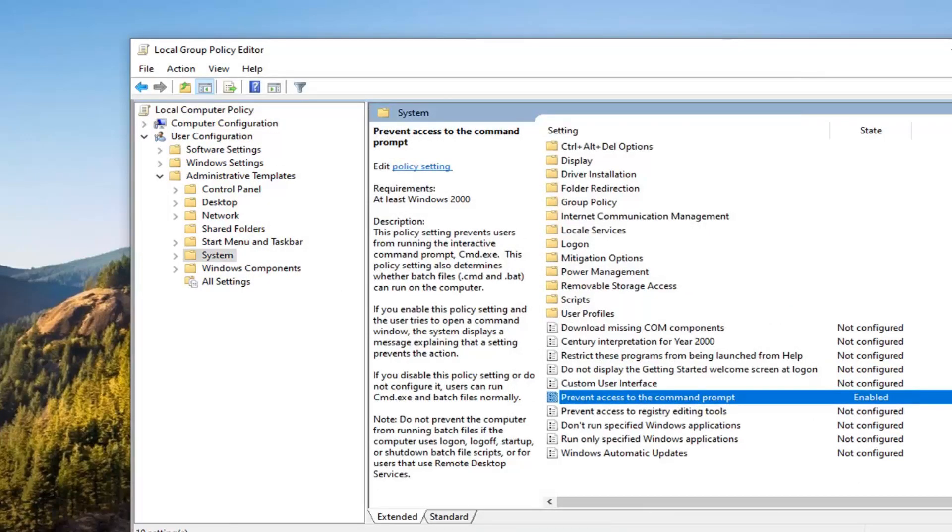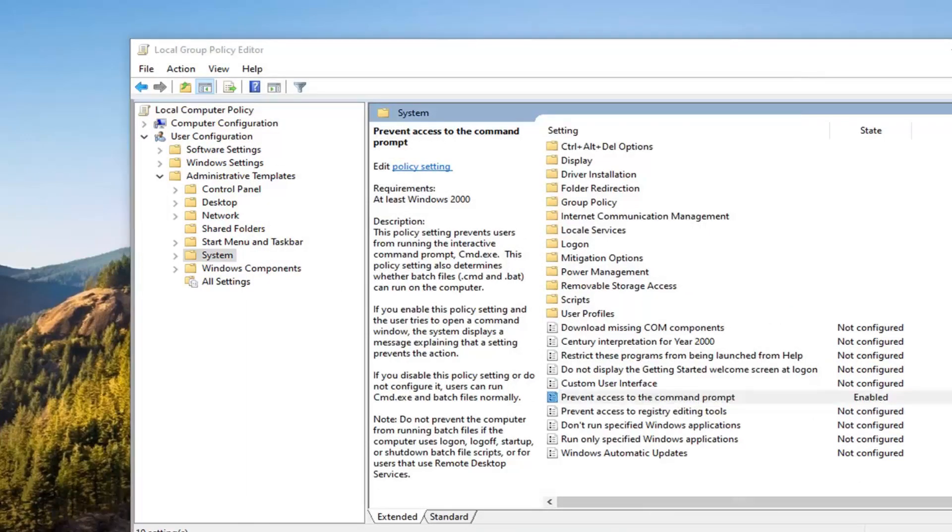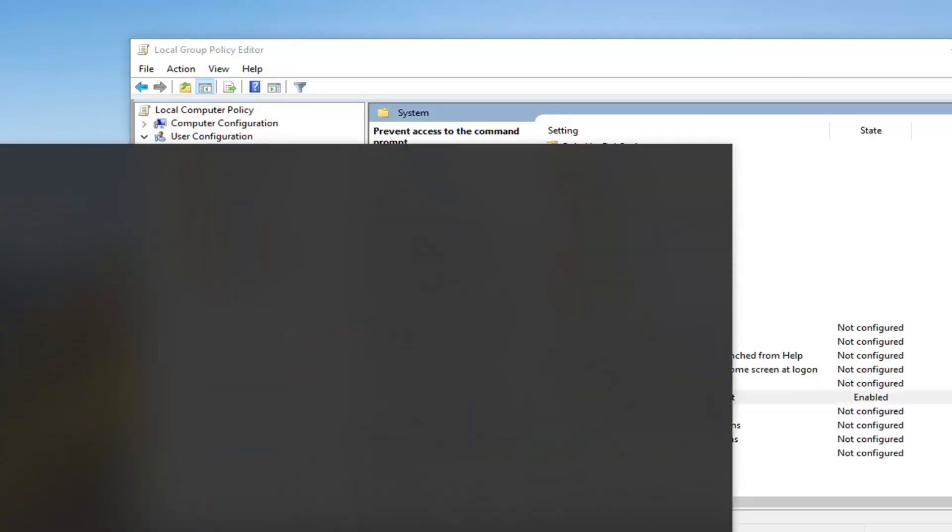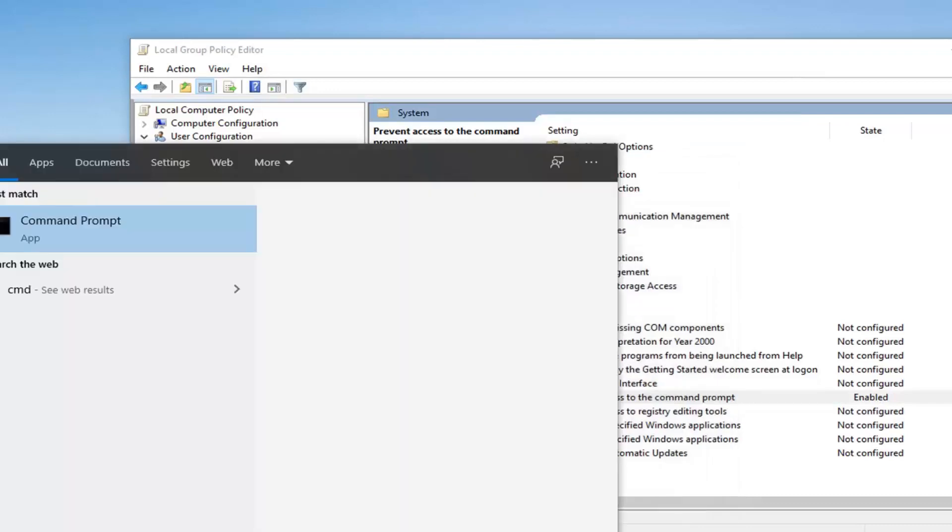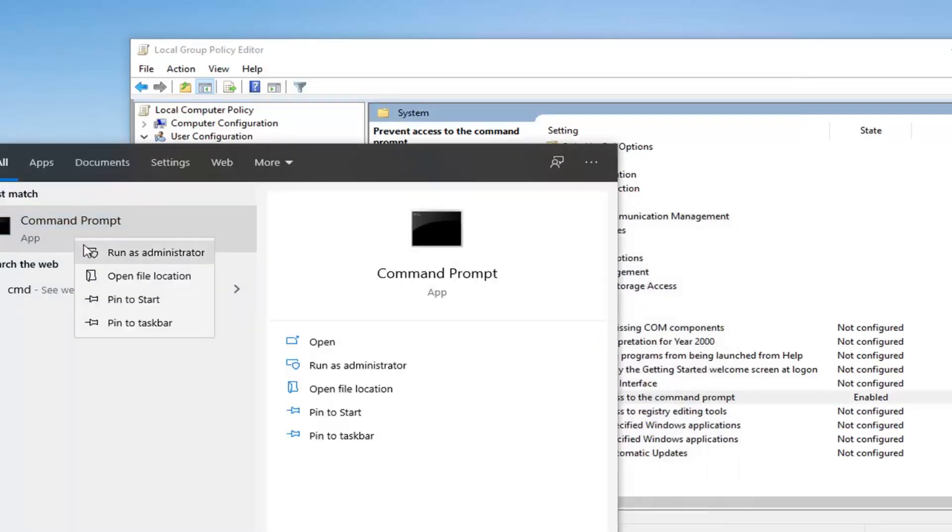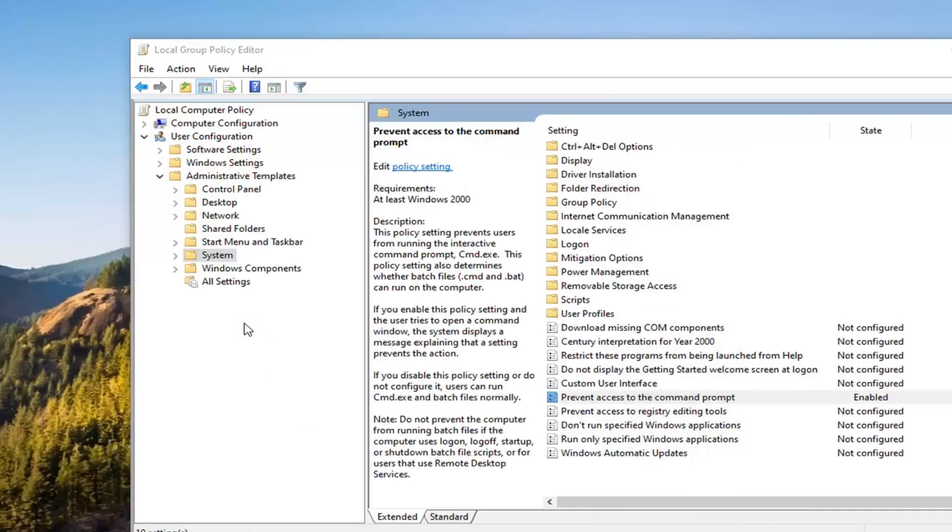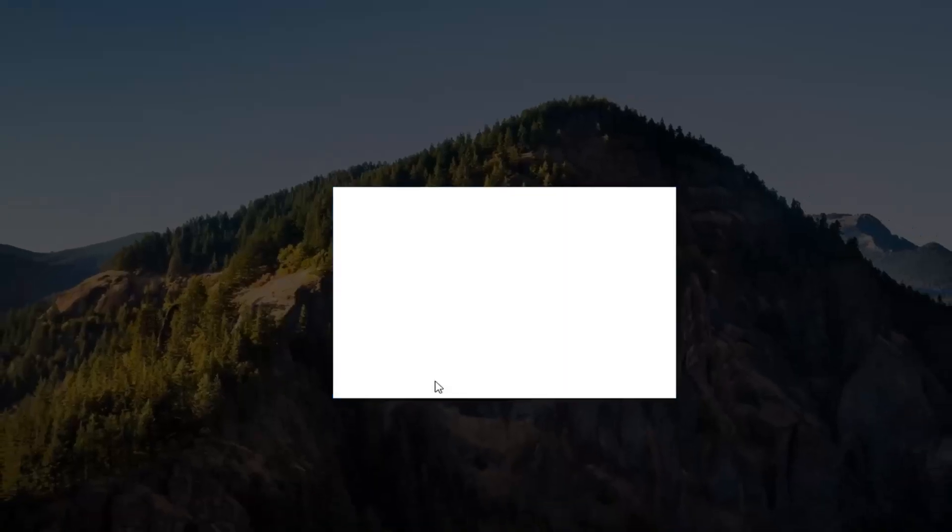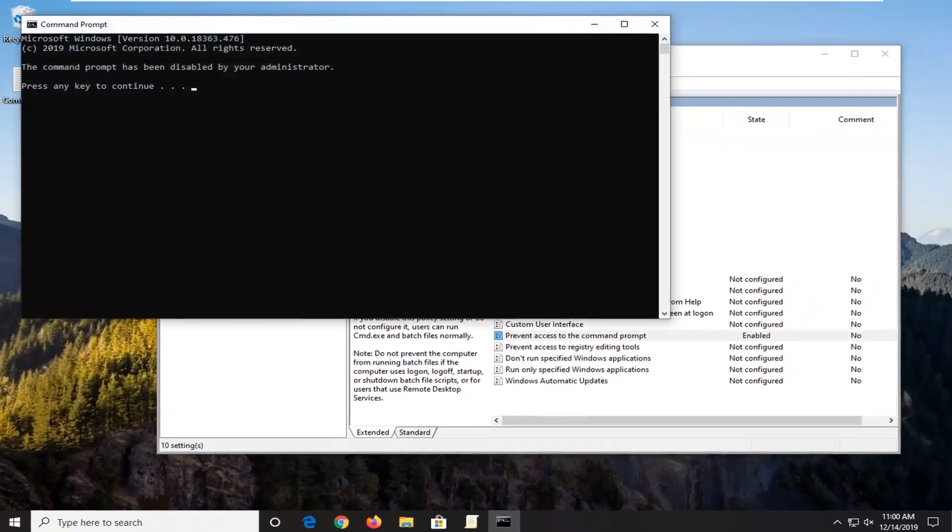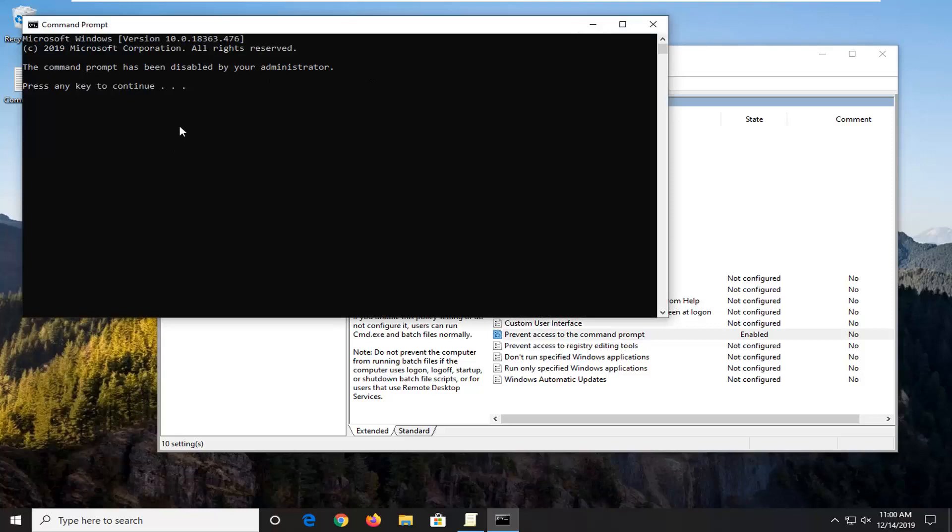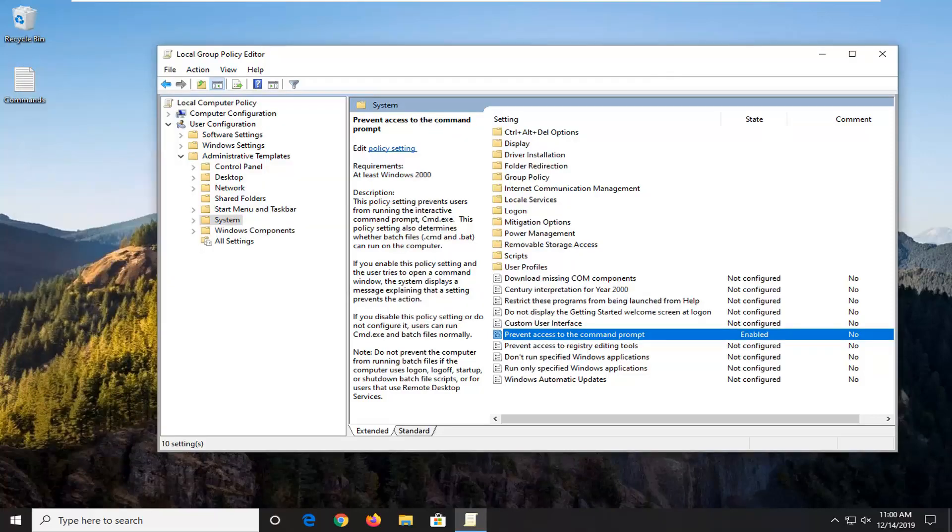So now let's say we try to open up the command prompt. So let's just type in CMD and we try running it. And you can see now it says the command prompt has been disabled by your administrator. So if you press any key to continue, it'll just close out of it.